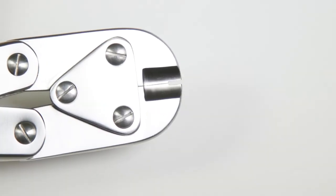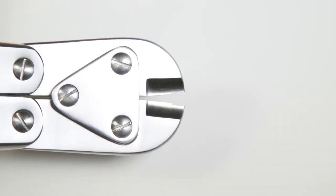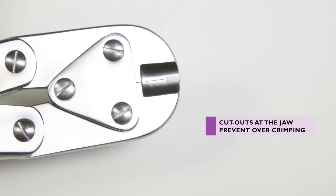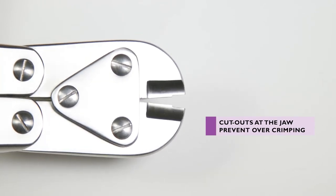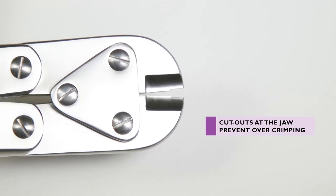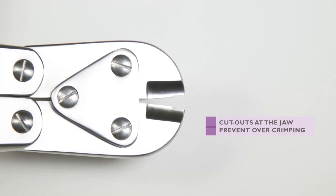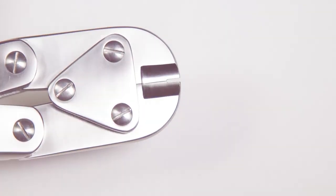The jaw of this device has cutouts at the tip to prevent accidental over-crimping. The cutout prevents the smallest crimp from being secured effectively, so must not be used with the 50 pound nylon.